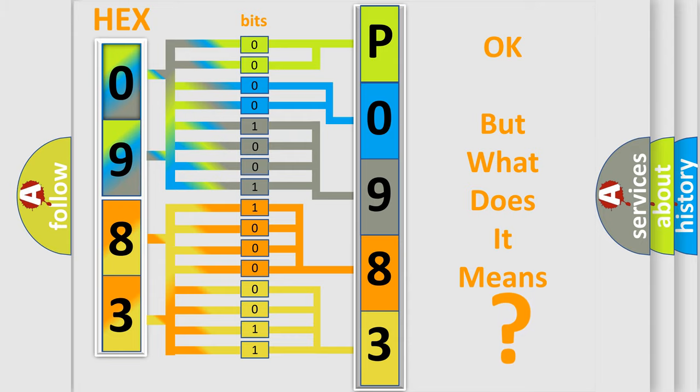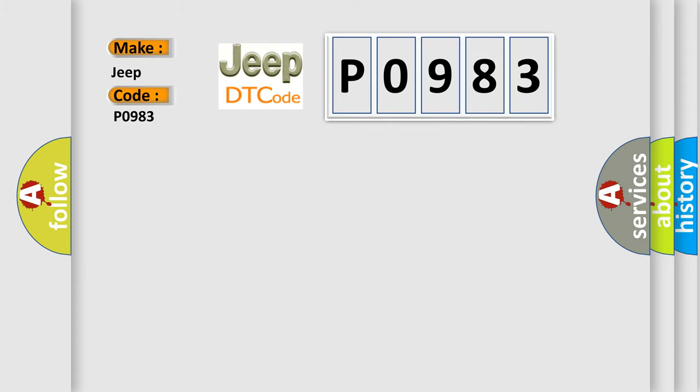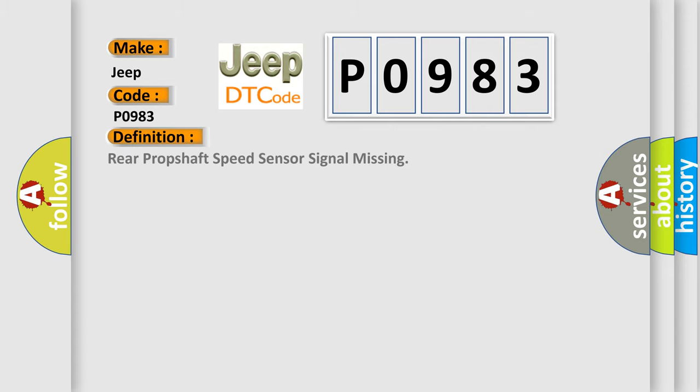So, what does the diagnostic trouble code P0983 interpret specifically for Jeep car manufacturers? The basic definition is: Rear prop shaft speed sensor signal missing.